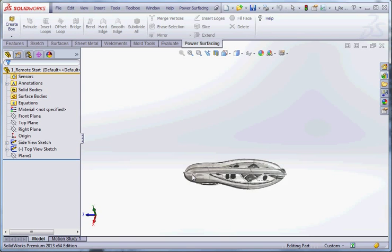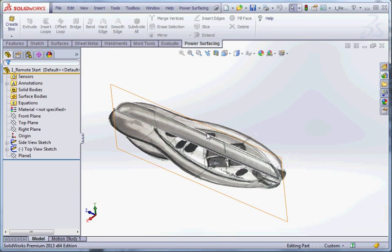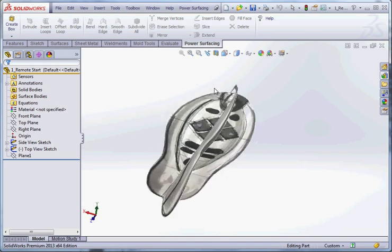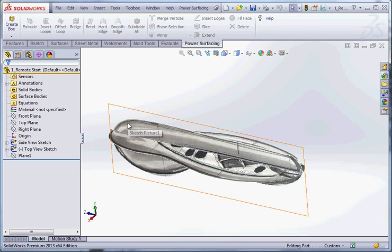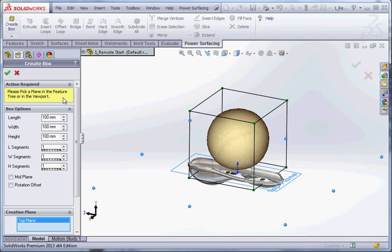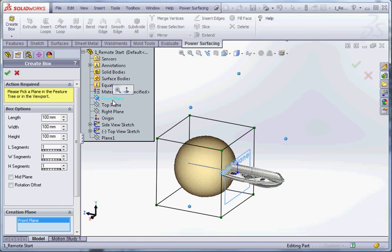We're going to take a look at modeling this remote control using the Power Surfacing add-in for SOLIDWORKS. This is from the SOLIDWORKS surfacing manual and we've got two sketches with a couple of JPEGs that have been imported from an industrial designer. We're going to go ahead and make a box.